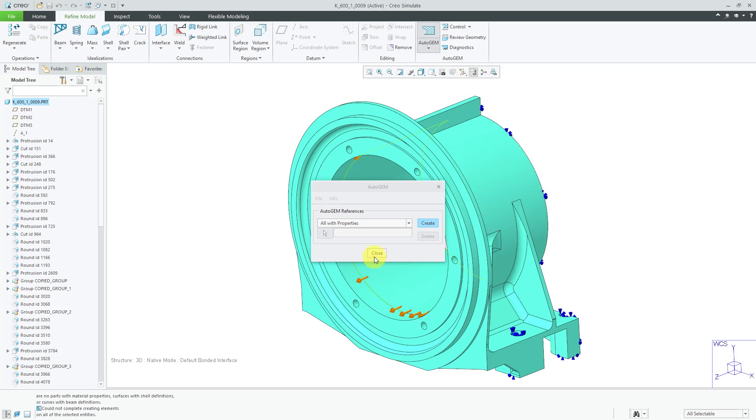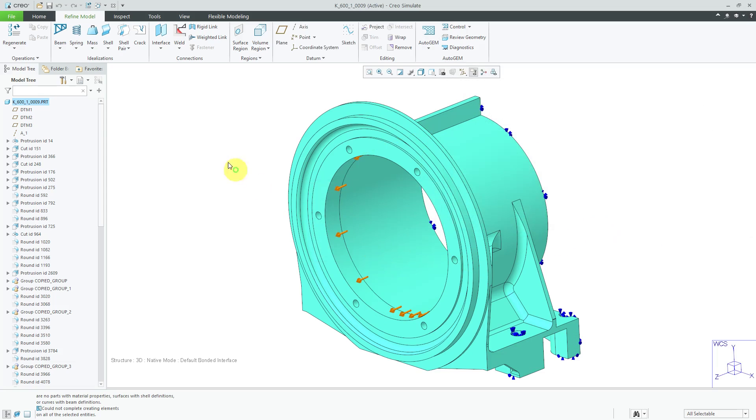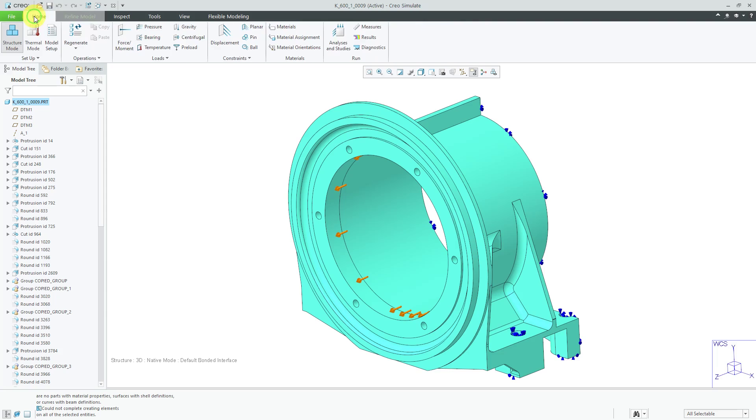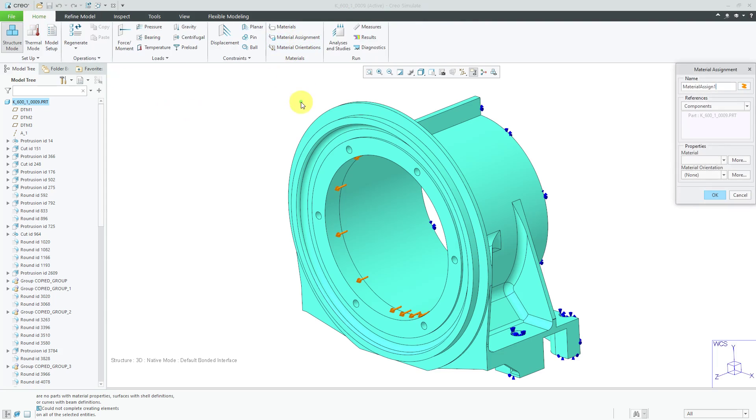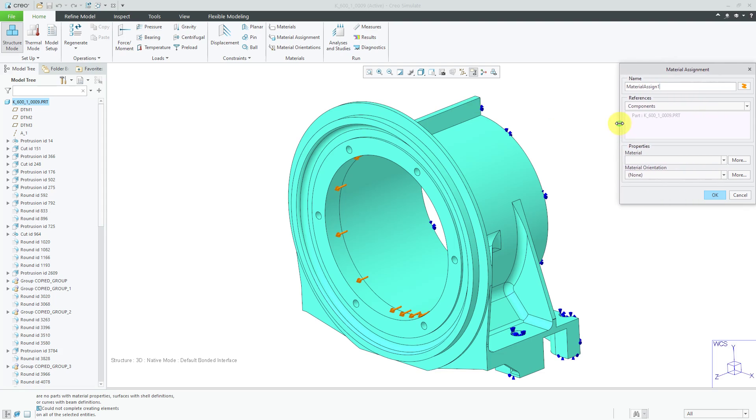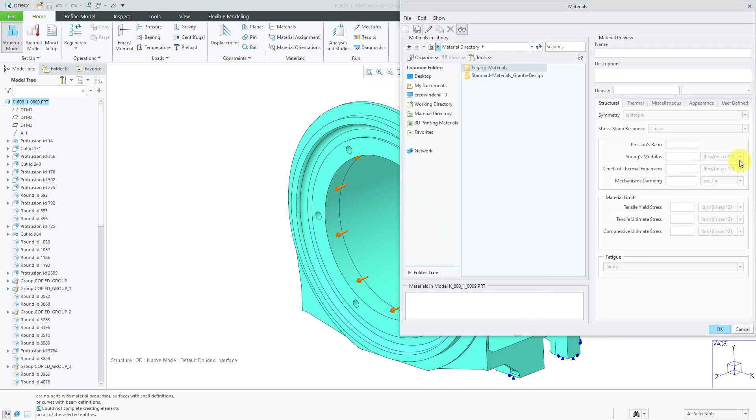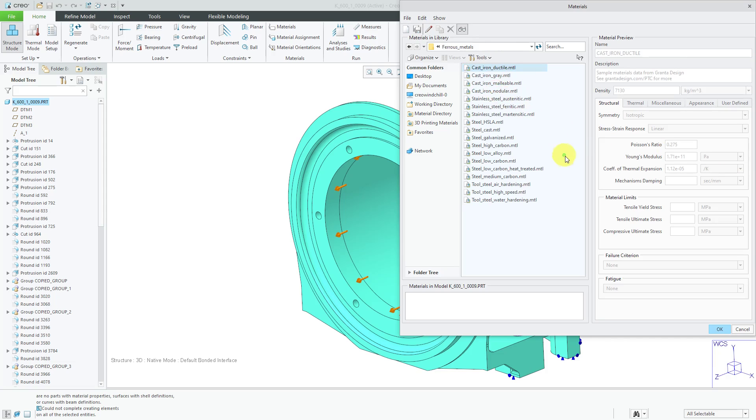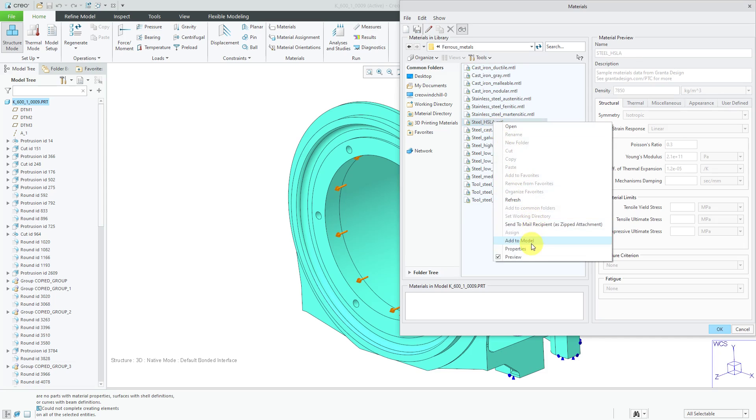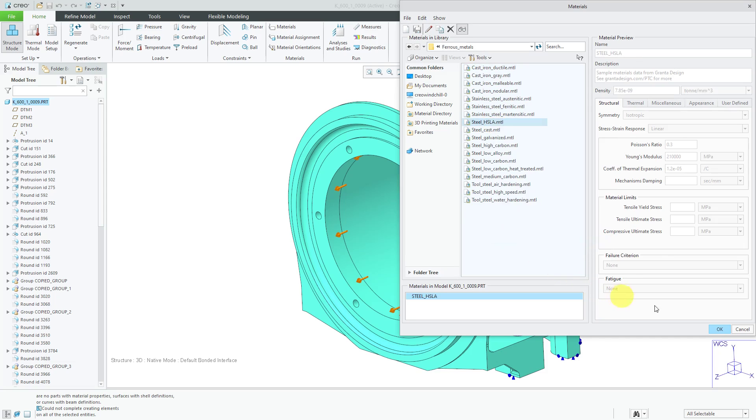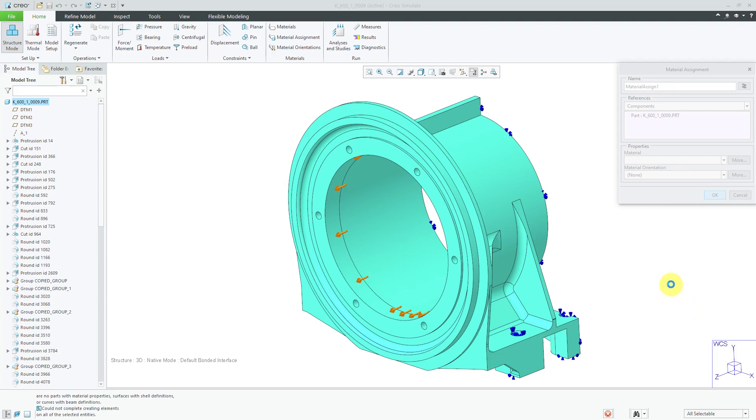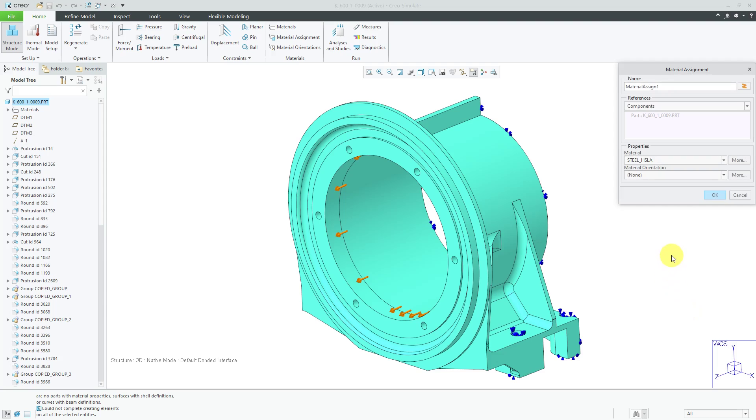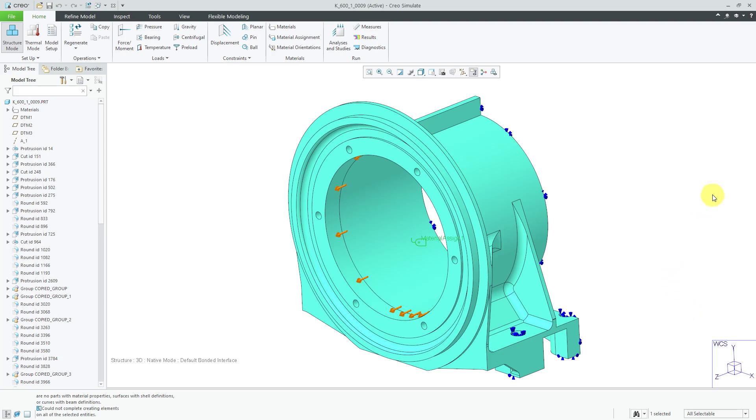That is a requirement prior to meshing. So, let's go back to the Home tab and I'll go to the Material Assignment command. Here we have the Material Assignment dialog box. I don't have any materials in this model. I'll click the More button to the right of Material. Let's go to the Granite database. I'm going to use a Ferris Metal and let's grab the HSLA Steel. I will add it to the model, then click the OK button, and then click OK out of Material Assignment.